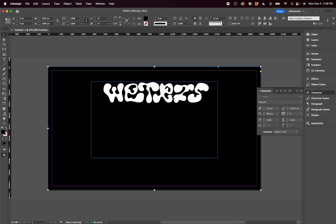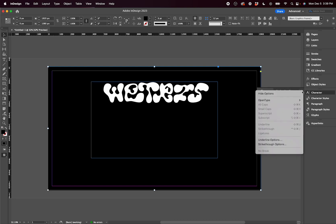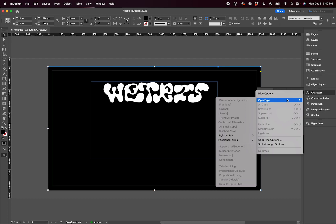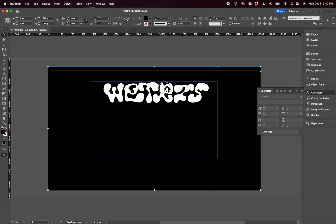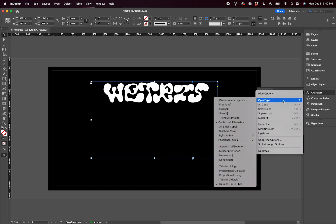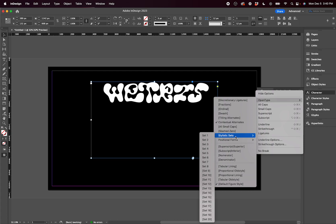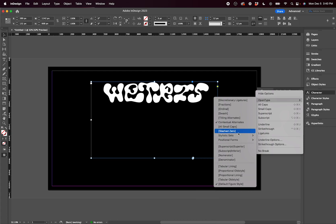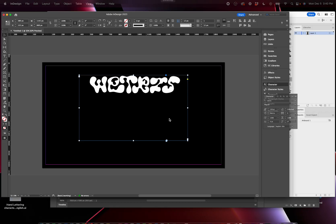So in InDesign, there isn't its own dedicated window. Instead, you go to the character panels, you click this hamburger menu, you go to OpenType features here. Oh, and I got to make sure my text is selected. OpenType features—make sure your contextual alternatives is checked and that none of the style sets are checked. And then it should work fine.